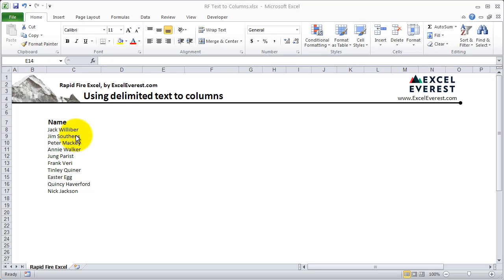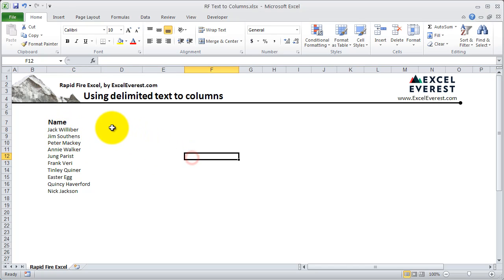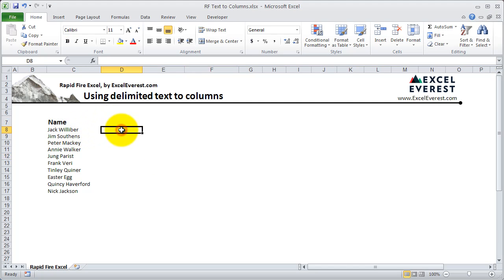Let's say you have this situation where you have a name, and in one cell, you'll see there's the first and the last name, but you need, for whatever reason, to cut that into two columns. You need the first name here, Jack, and the second name here, Willibar.